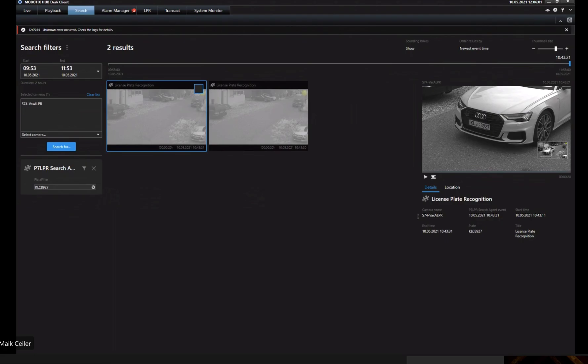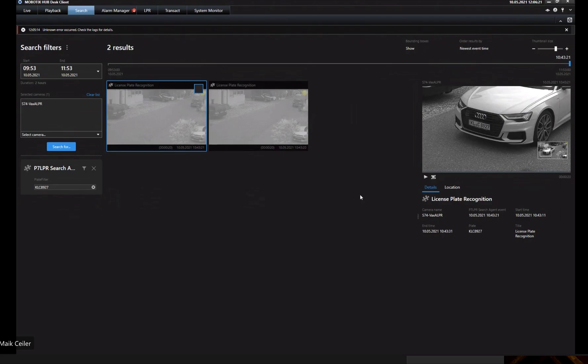Let us assume we have a bigger installation, like in a smart city environment where we have not only one street but a hundred streets and different crossings. Then the question will arise: where was this number plate detected? And I know Mobotics has to provide here a location information. Can you show that to us?